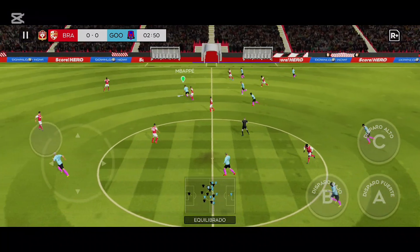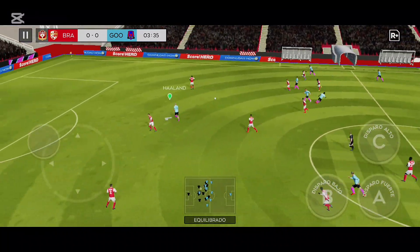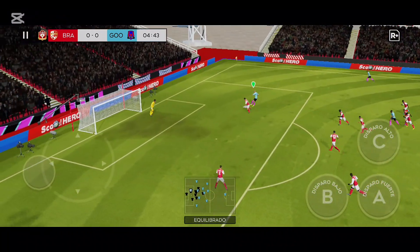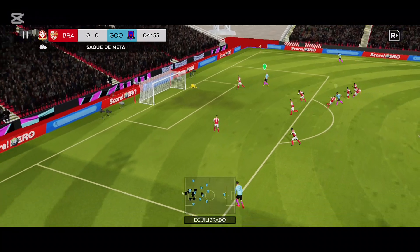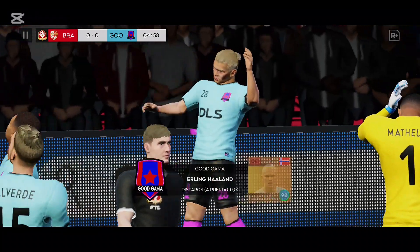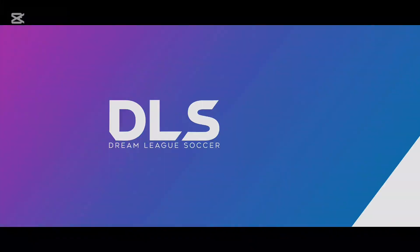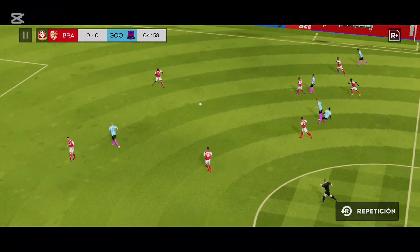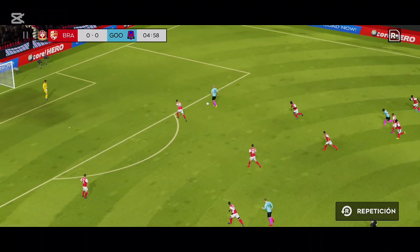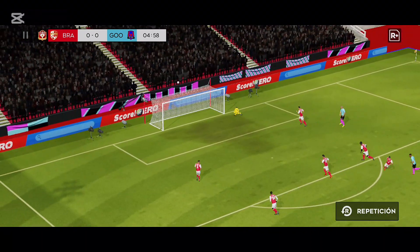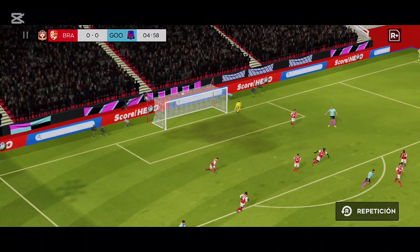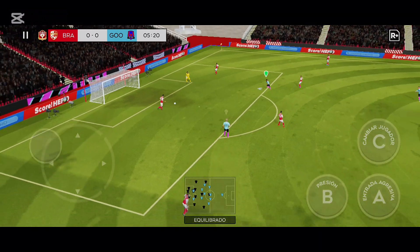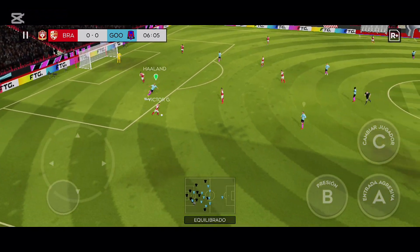¡Buena intercepción! ¡Qué ocasión! ¡Dios mío! ¡Eso estuvo cerca! Sería interesante ver cómo estuvo de cerca realmente. Parecía que iba a entrar. Ese fue el primer tiro de hoy. Esperemos que lo hagan mejor la próxima vez.